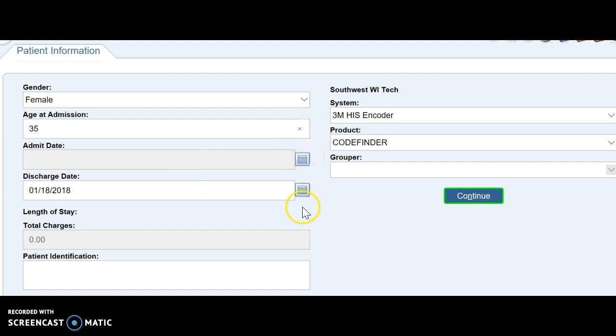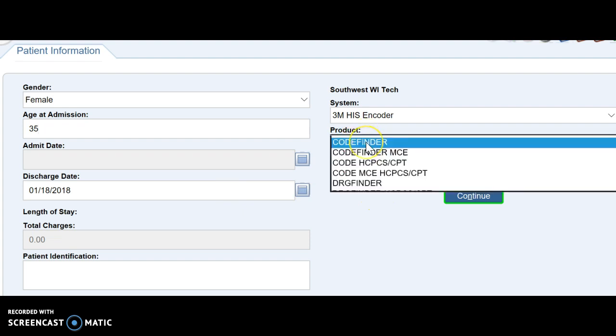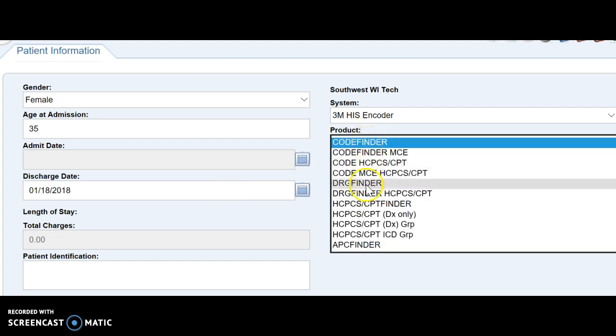Admit date and discharge date you need if you're going to code an inpatient. So we get to inpatients in this class, I think in week 8. So when you get to inpatients, we want to pick the DRG finder. For outpatients, outpatient hospital, you want the APC finder.